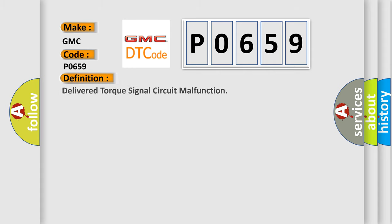The basic definition is: Delivered torque signal circuit malfunction.